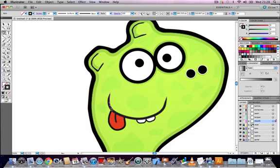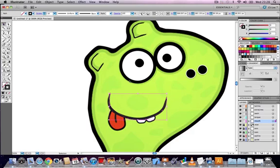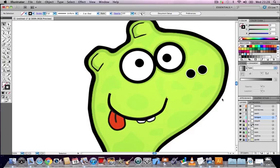Onto the mouth. Pen tool again, this time we're going to create a curved line like that. And back to the selection tool, let's select it and increase the stroke width like that. Perfect. Lock it.